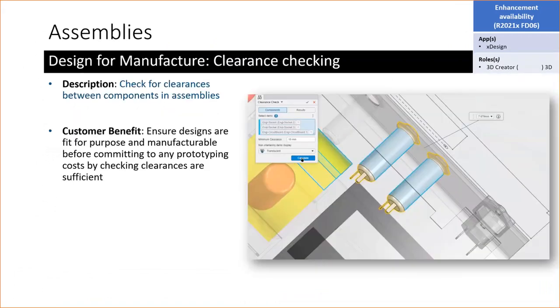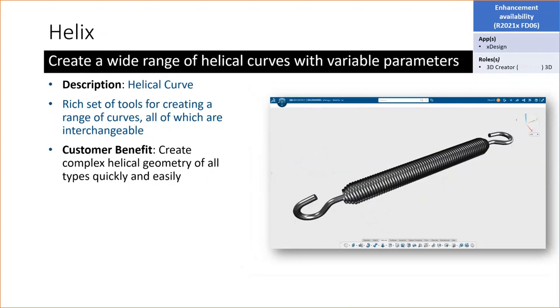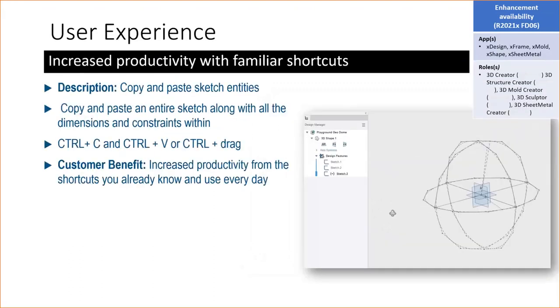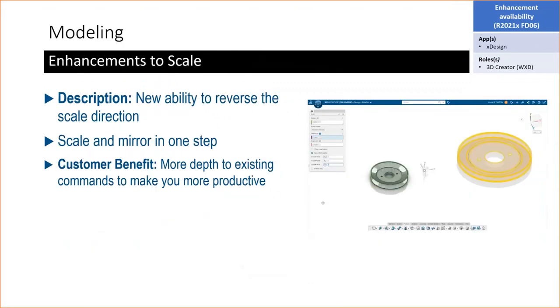New functionality to directly import components into your active assembly versus importing, saving the file, and then inserting. A couple more of these: hundreds of new materials to apply to your model—fabric, glass, plastic, metal, organic, paint, rubber, stone, wood, and many more were added. A clearance check tool was added. The ability to single click to convert a sketch mechanism into a fully mated assembly where you're able to create the 3D parts. Loft along curves were added in one of the last updates this year. Copy and paste an entire sketch along with all the dimensions and all the constraints within it.